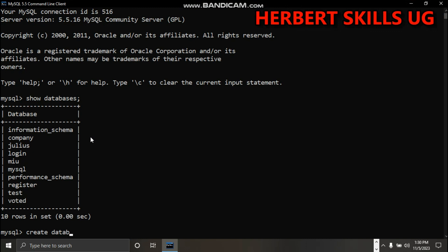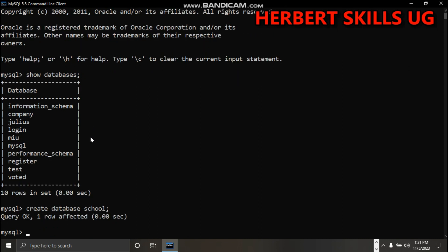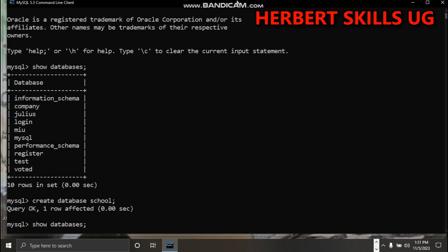Create database school, terminate. School has already been created. If you type again show databases, you can see here - it's there.